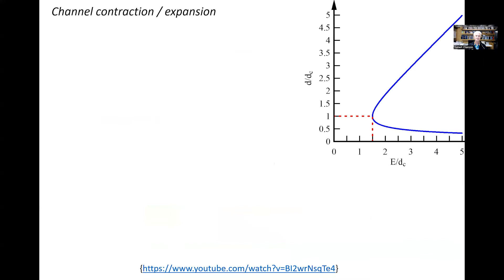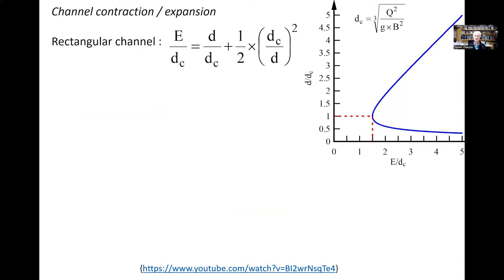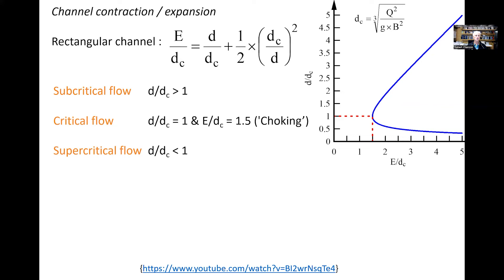Let us talk about channel contraction and channel expansion. For a change in channel width in a rectangular channel, we use the dimensionless relationship between specific energy and water depth, where the vertical axis is the ratio d/dc and the horizontal axis is the ratio E/dc. For a rectangular channel, irrespective of channel width, there is one unique relationship, and the effect of channel width is contained in the definition of the critical depth: dc equals the cubic root of Q²/(g·b²). The flow is subcritical when d/dc > 1 and supercritical when d/dc < 1.